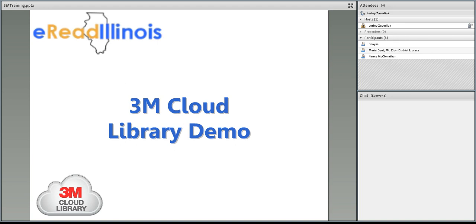Today we're going to be talking basically about the 3M Cloud. We're going to do a basic 3M Cloud Library demo. First I'm going to get some official business out of the way and give you a little background about the eRead Illinois project, talk about why we're offering the 3M Cloud Library and how it came to be. Then we'll move on to the fun part, which is a tour of the 3M Cloud Library app.